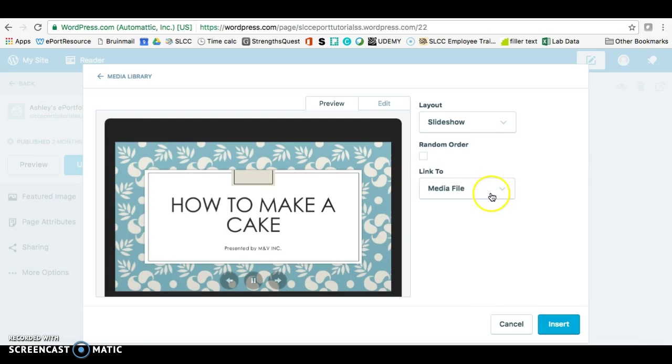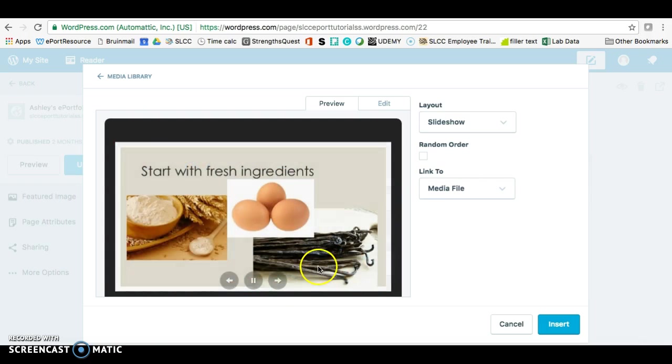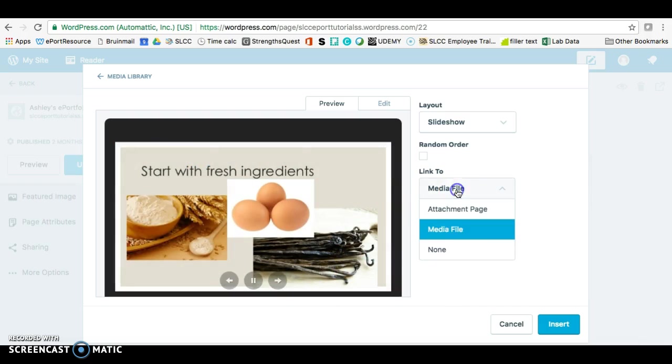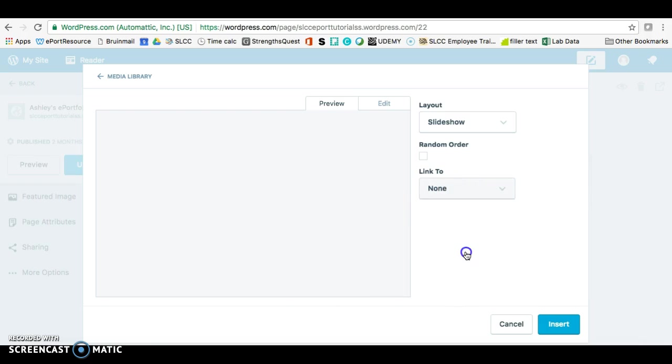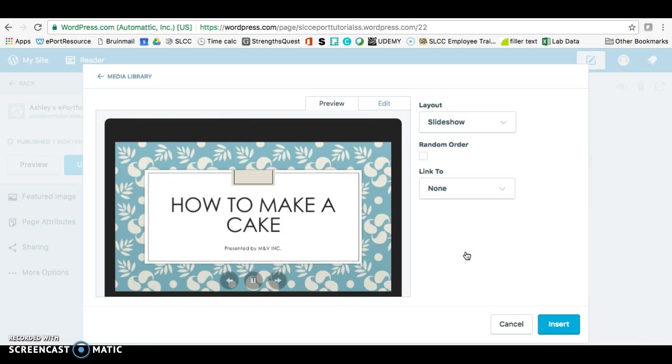So if you do a media file, what that does is when someone clicks on here, it will open up that image. And None will just do nothing when you click on it. So you're going to click on Insert, and then it will put your slideshow right in there.